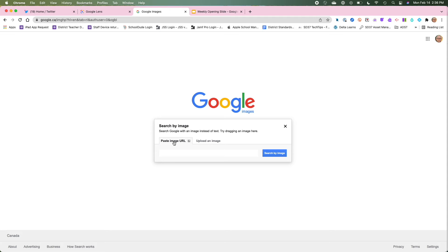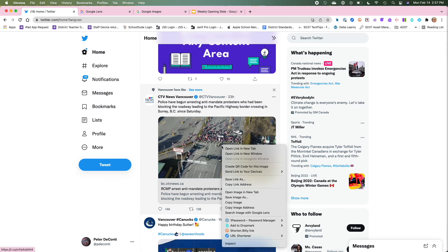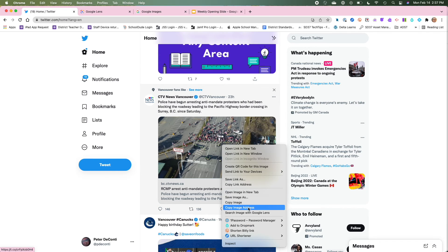Or I can just paste the image URL and it's as simple as just right clicking on the image and then copying the image address.